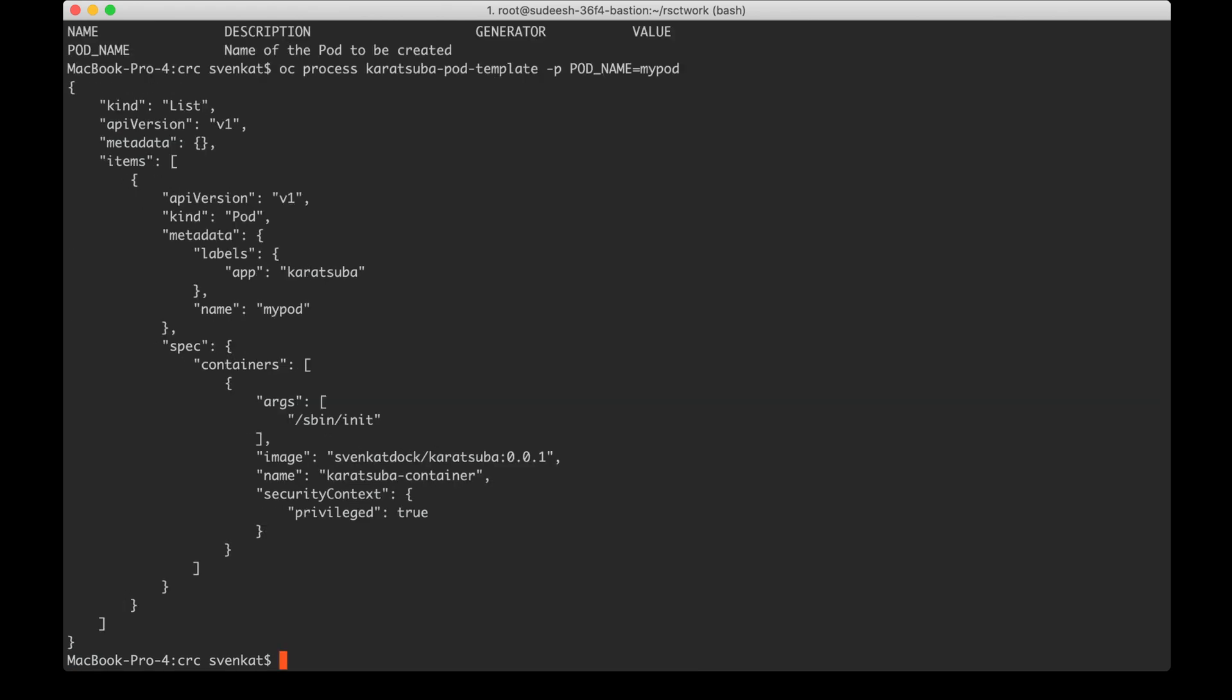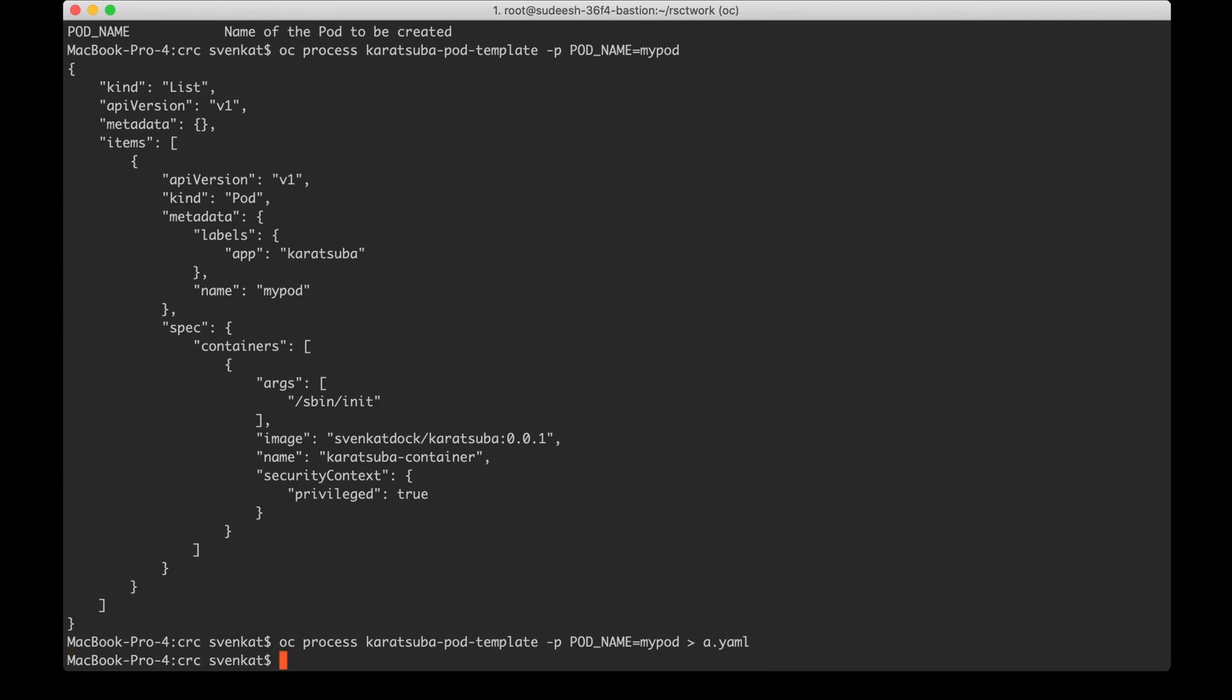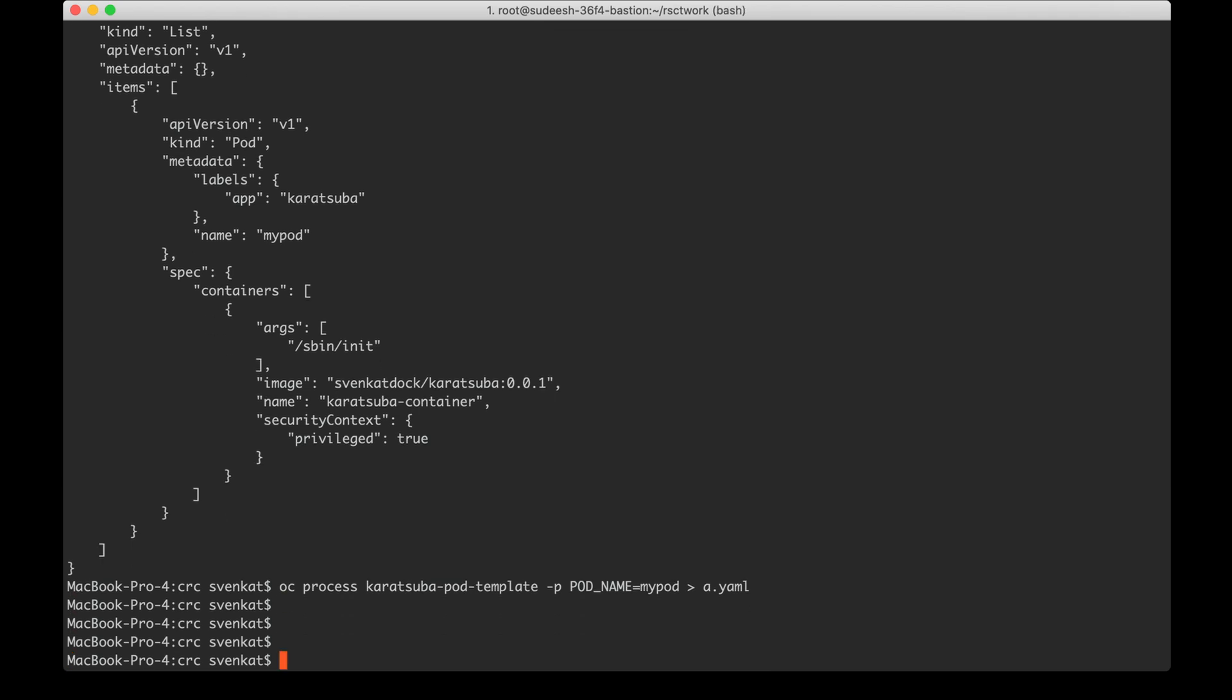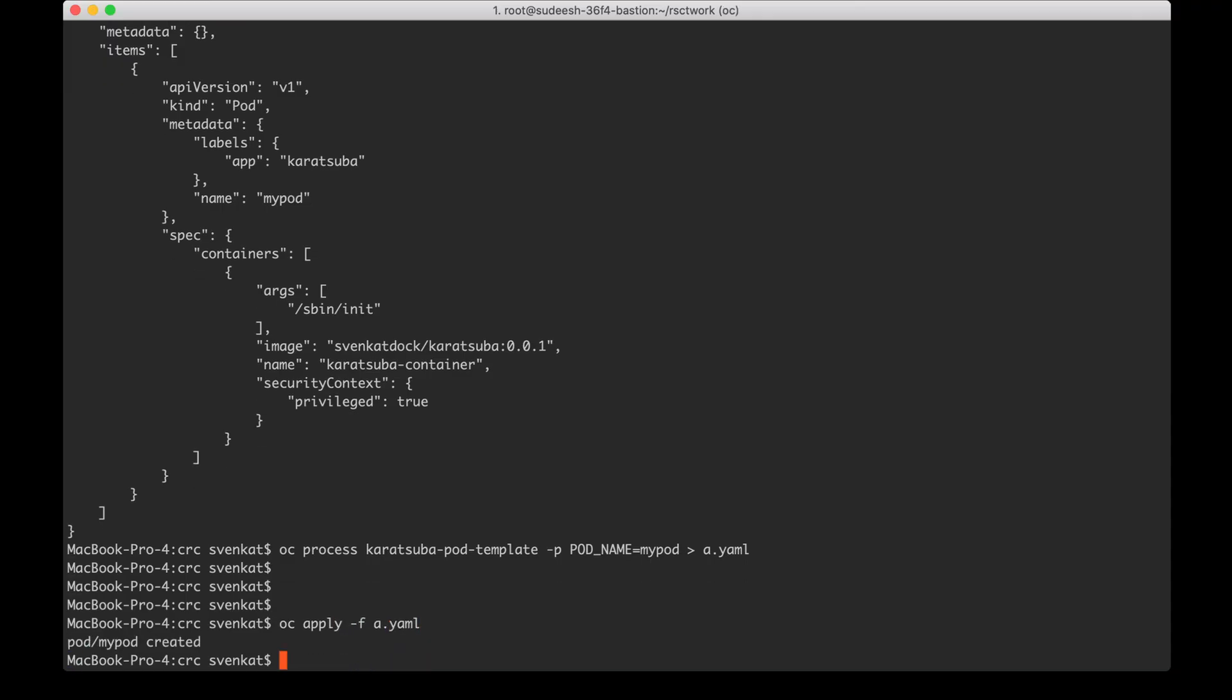It gives me the pod definition YAML in the output. Let me do it again but this time let me save it in a file called a.yaml and then I'm going to do oc apply -f a.yaml. Now the pod got created.